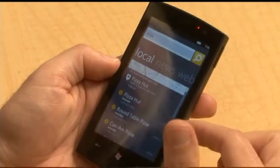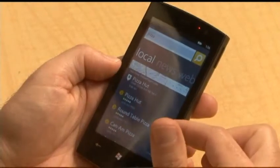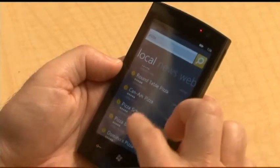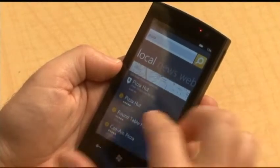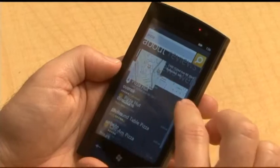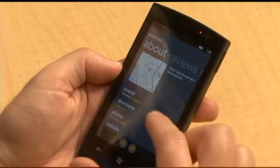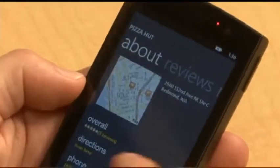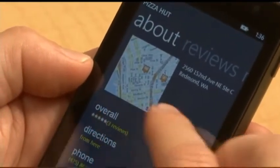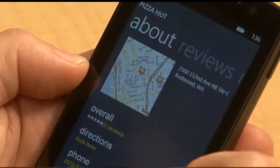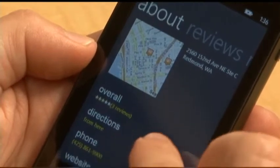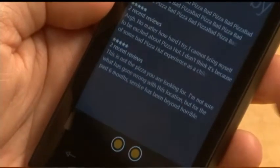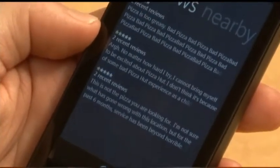You can see there's a Pizza Hut 0.83 miles away. If I want to get more information about this, I can touch it. Bing is providing all this detail. I can see directions, I can get the phone number, I can jump to their website. I can pan over and read reviews.